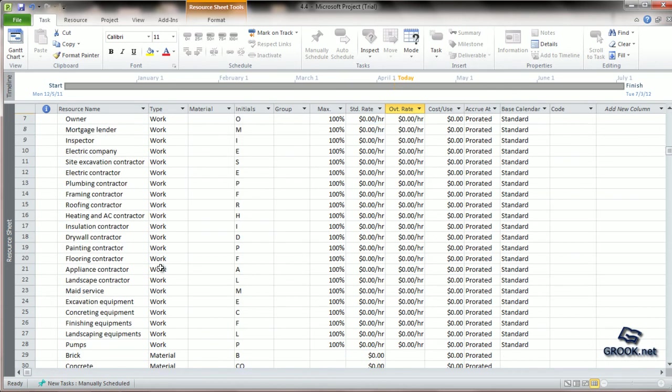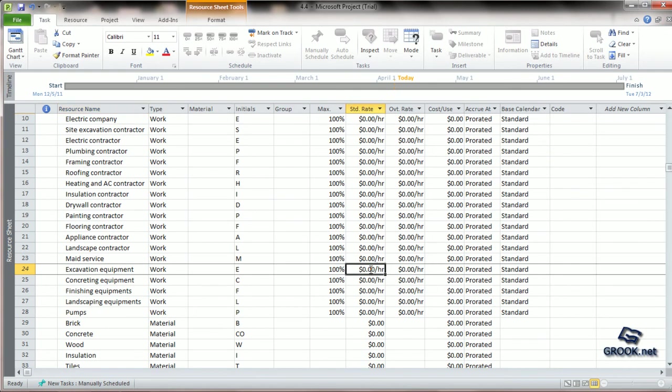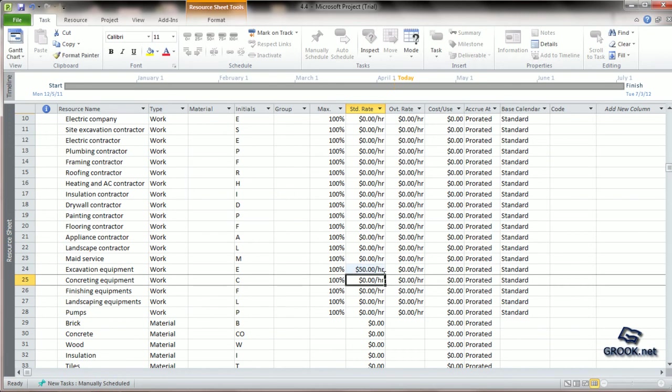To enter similar values for equipment, we can set per hourly rates for equipment also, by simply entering the value and pressing enter.